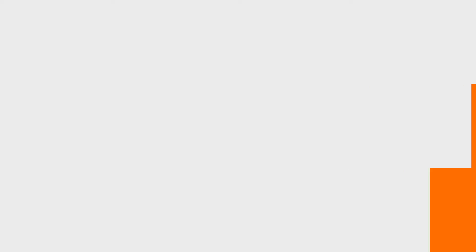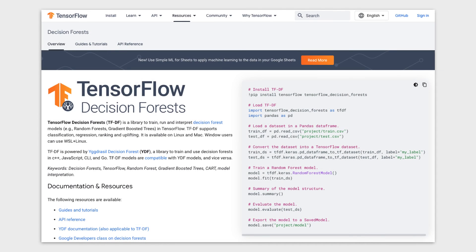So now you know how random forests use the wisdom of the crowd to make predictions, and you got to see an example using TensorFlow Decision Forests. But this is really just the beginning — to find out more about random forests and other TensorFlow Decision Forest features, check out the documentation linked in the video description.